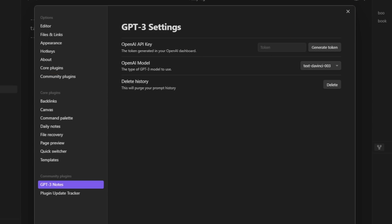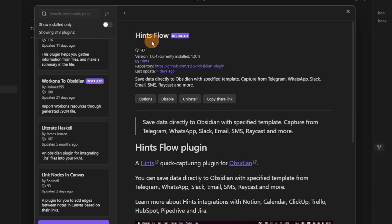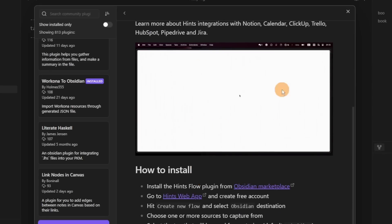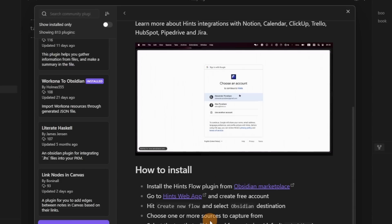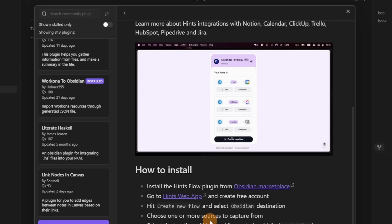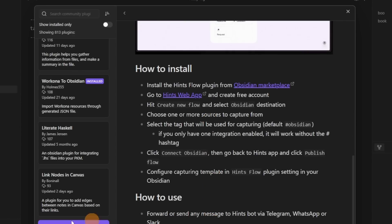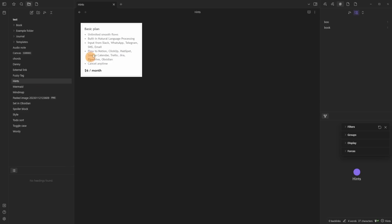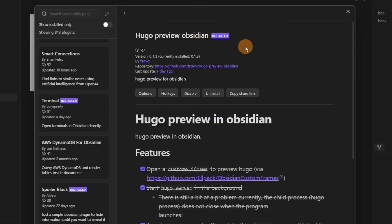Then we have the Hints Flow plugin, which requires an external service called Hints. This allows you to put a message inside an external app — that could be email, WhatsApp, or anything Hints connects to — and that will direct the text into your Obsidian. It could be used for quick capture, but for me I use my phone anyway, and this is a paid subscription which I'm not a fan of.